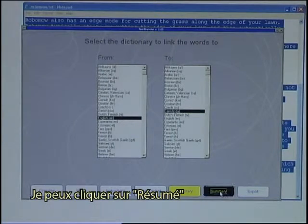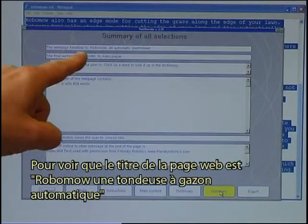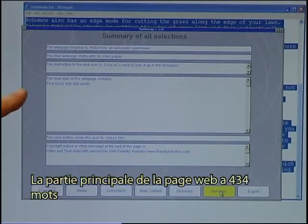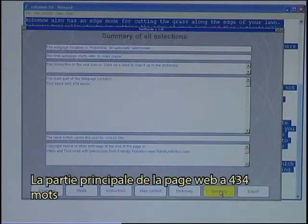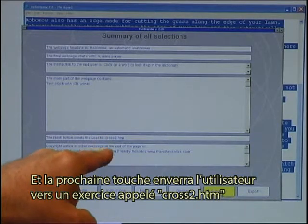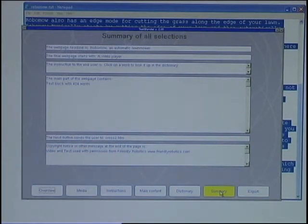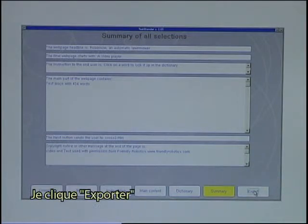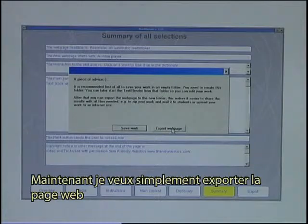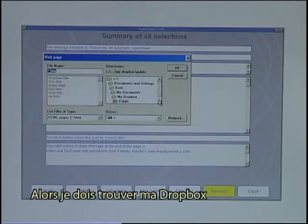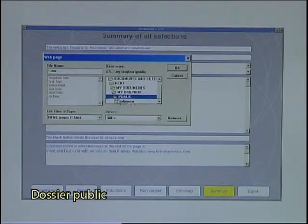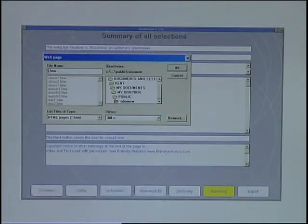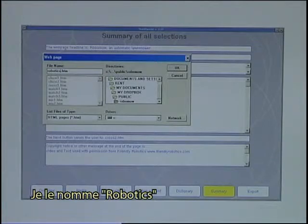I can click on a summary to see that the web page headline is Robomow and Automatic Lawnmower. It starts with a video player. The instruction is ready. The main part of the web page has 434 words, and the next button will send the user to an exercise called cross2.htm. There is also a copyright note. My next step is to export the web page that I have created — I click Export. I have to find my Dropbox public folder. There is the Robomow folder, and I will name the file Robotics.